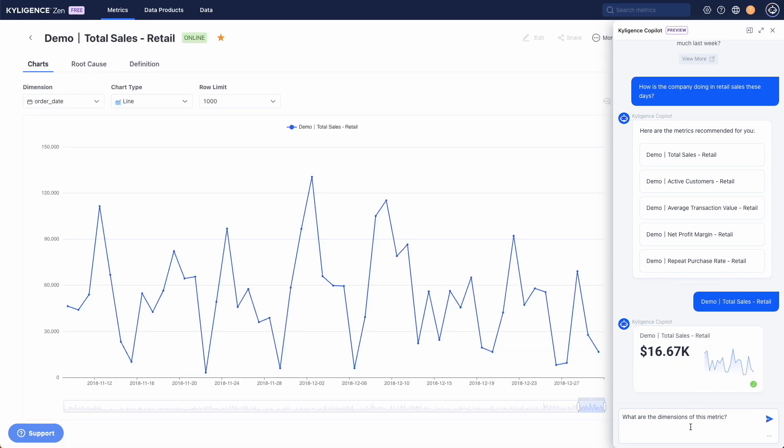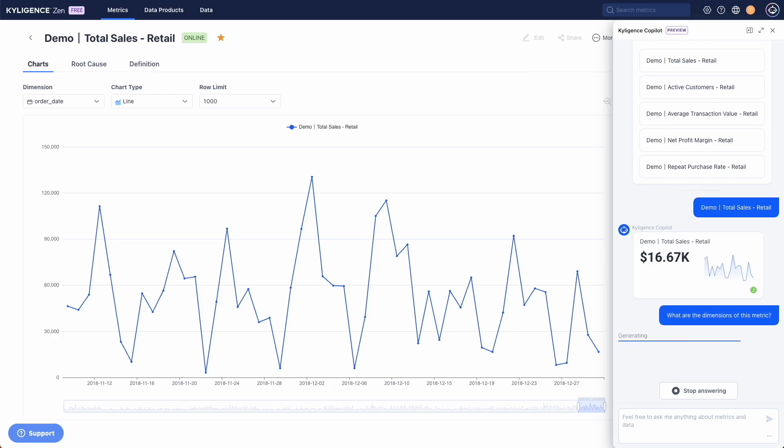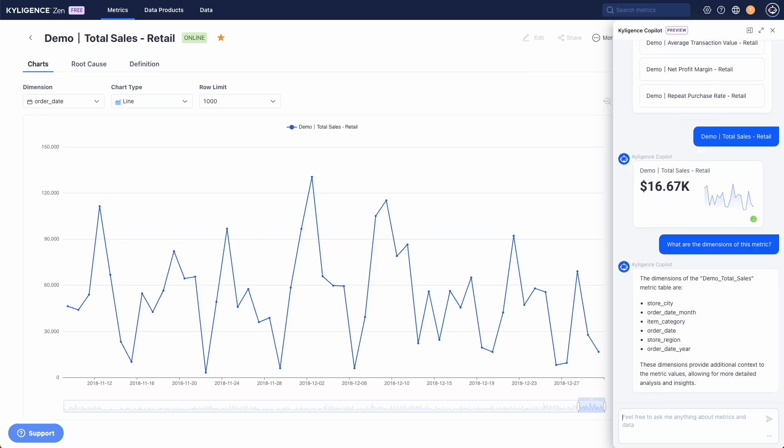Then we ask Copilot to elaborate on dimensions included in the total sales metric. So we basically have region, time, and item categories.